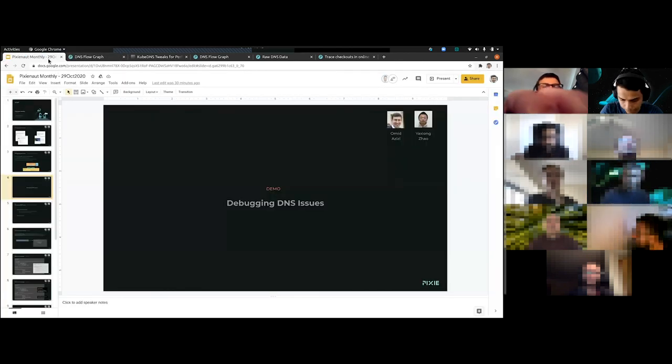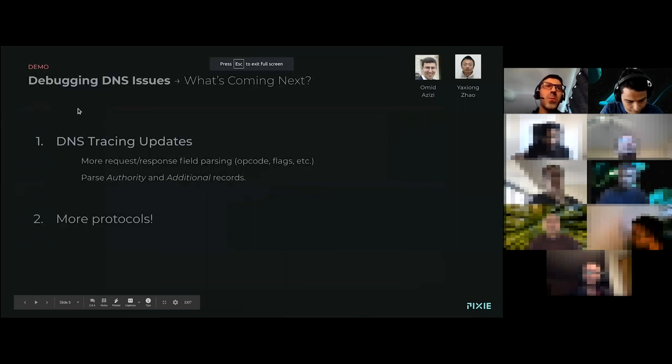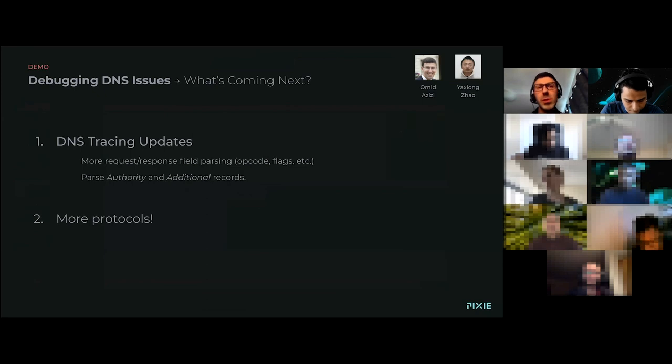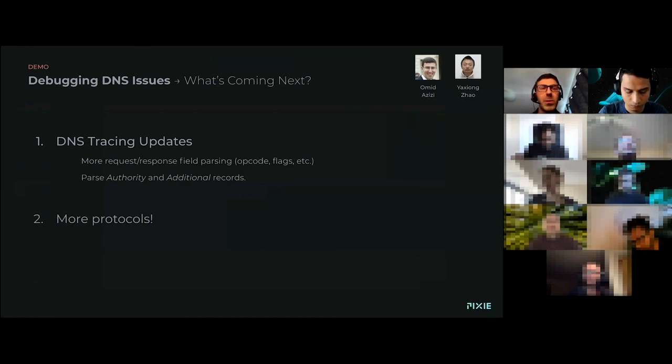So let me go back to the presentation here. Just wrapping up the DNS thing, just be on the lookout. We're going to be adding more features to it. So this is really just the beginning. We're going to add more DNS fields. So you get even better visibility into what's happening with your DNS requests.